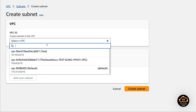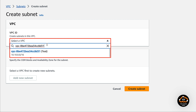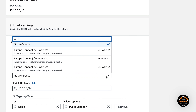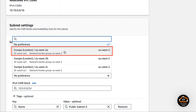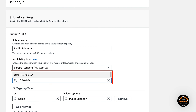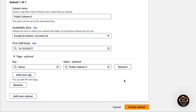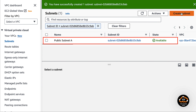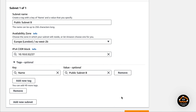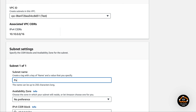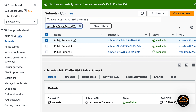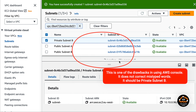Select the correct VPC ID — we pasted the VPC ID from the clipboard. Specify subnet name: "public subnet A". Choose availability zone A in the London region. Input the correct IPv4 CIDR block and press the create subnet button. We have now successfully created our first subnet. We need to repeat the same steps for the public subnet in availability zone B and private subnets in availability zones B and A.